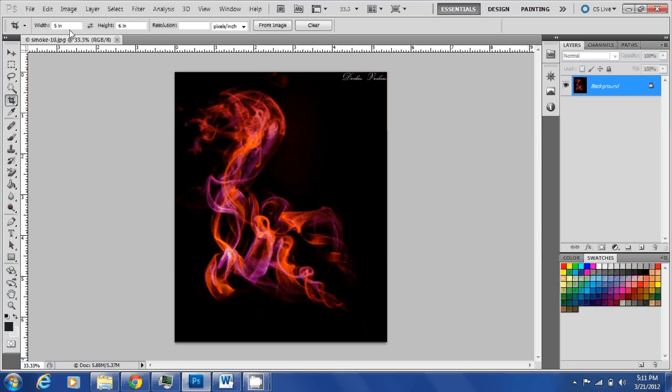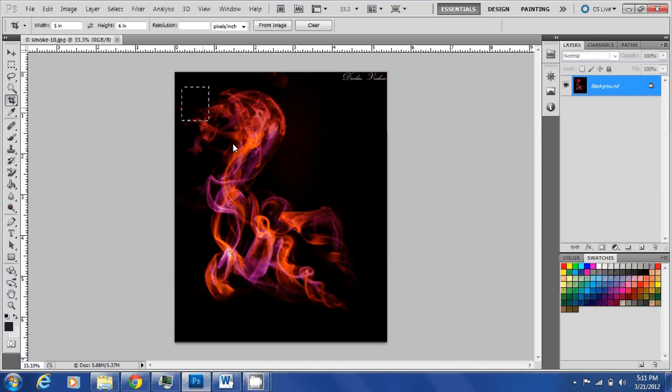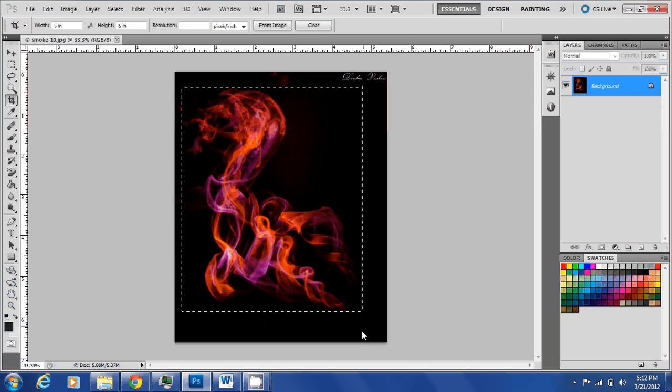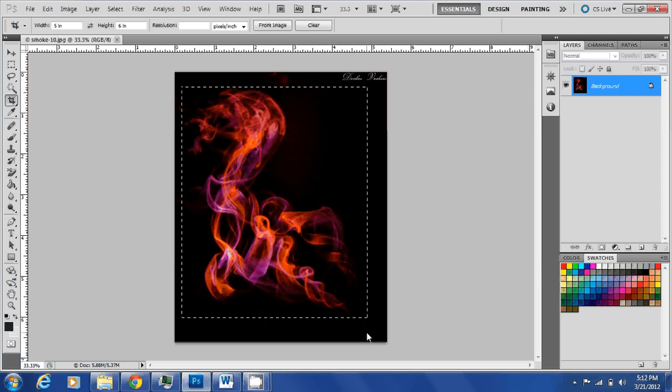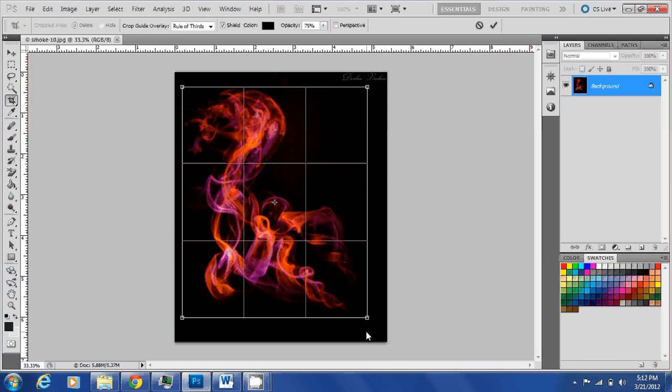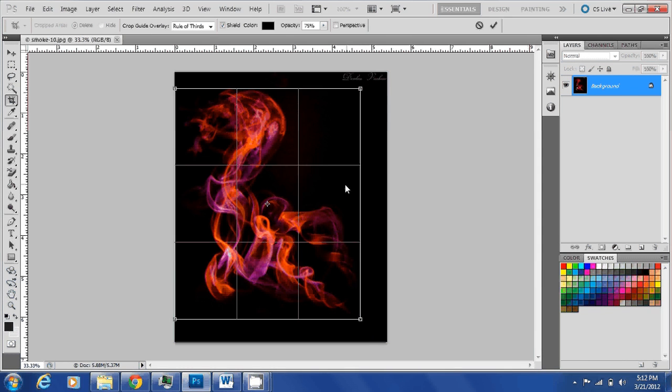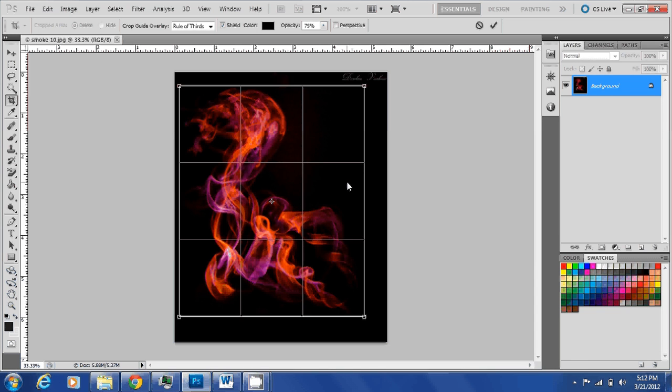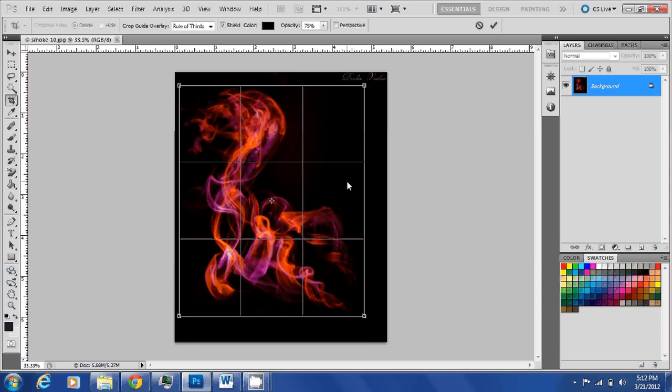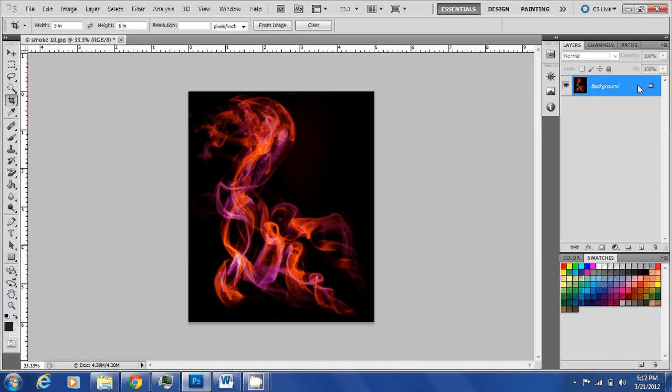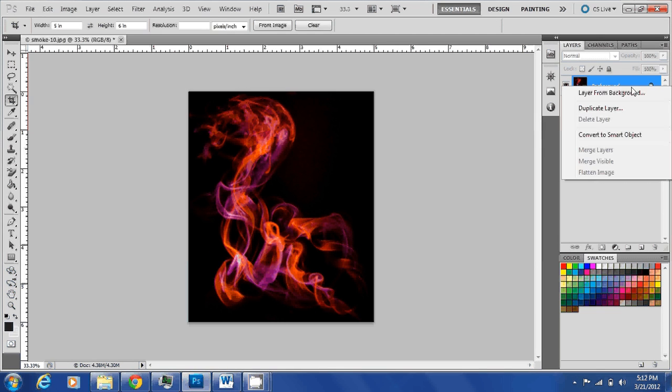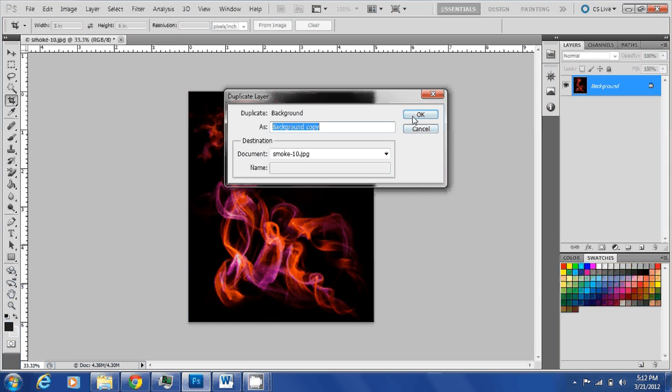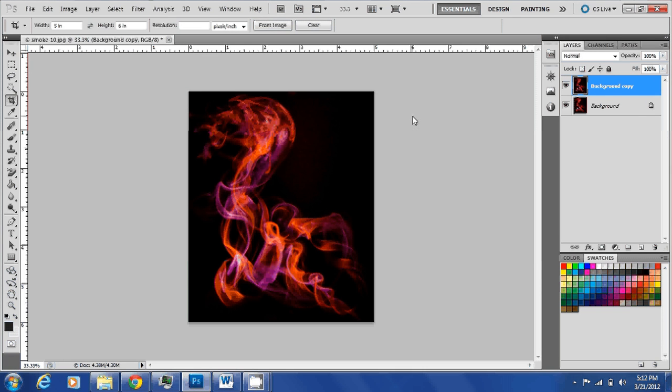I'll crop it into 5 inch by 6 inch just to make it easier for me in the later stages of the process. Here is your crop. Then I'm going to duplicate this layer.